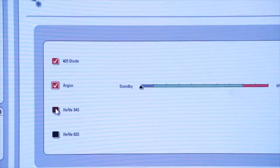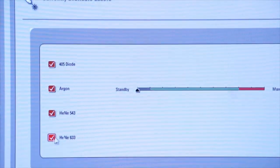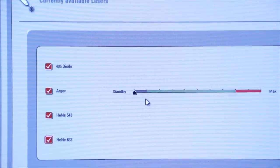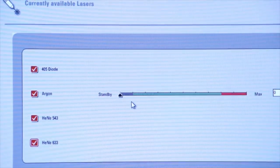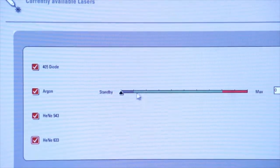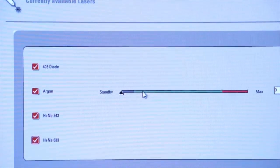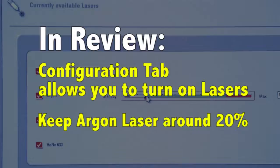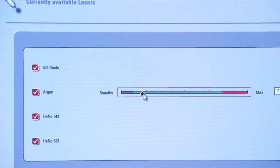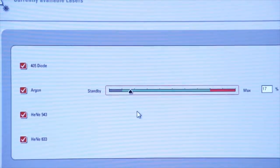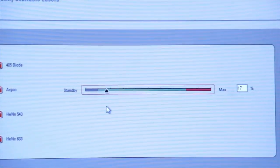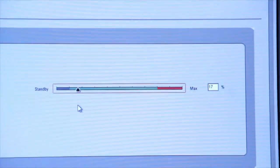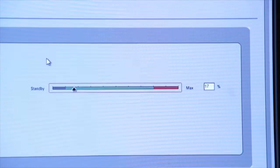We have to apply power to each laser so that they're available to us during live imaging. For the Argon laser, we also want to select a power of about 20 percent. So we click on that, and it comes up. In this case, it's up to 17 percent, which is fine. Anything at 20 percent or under.